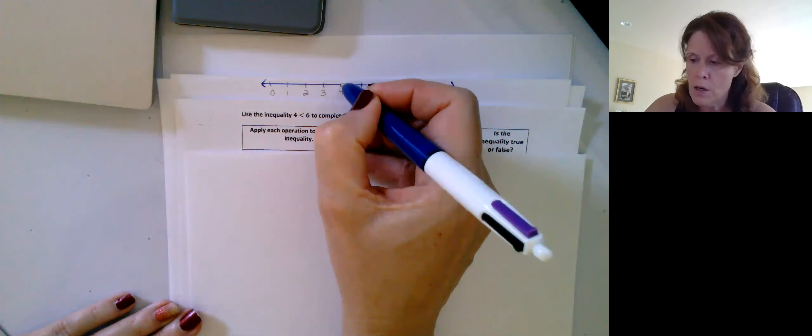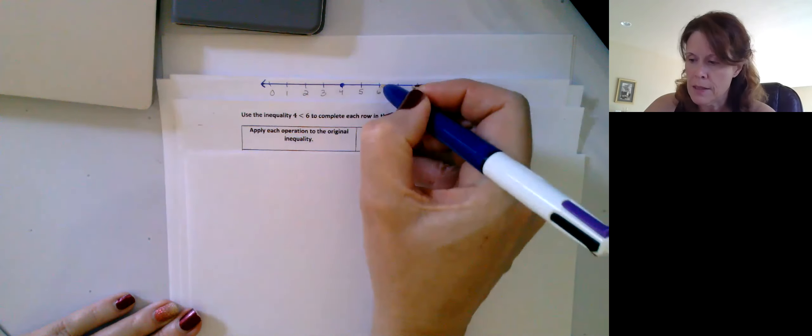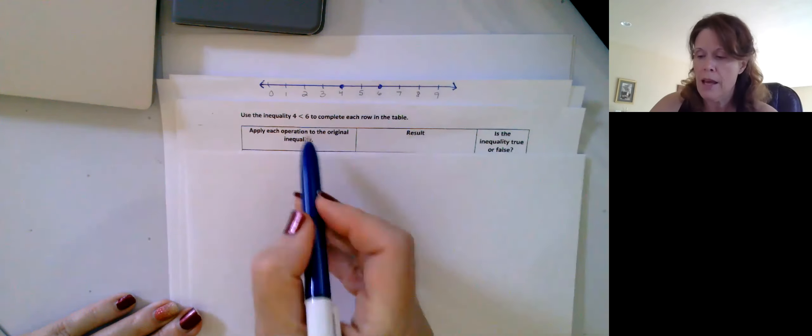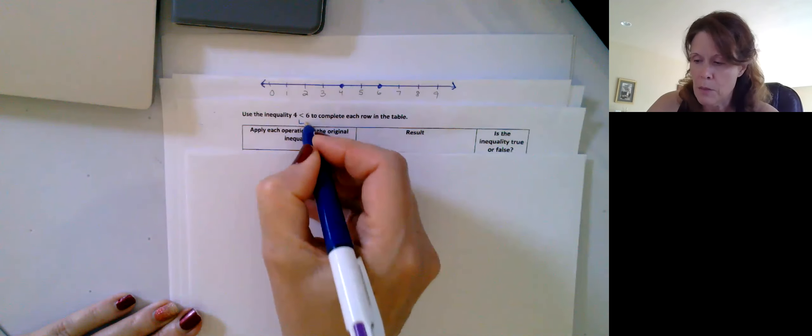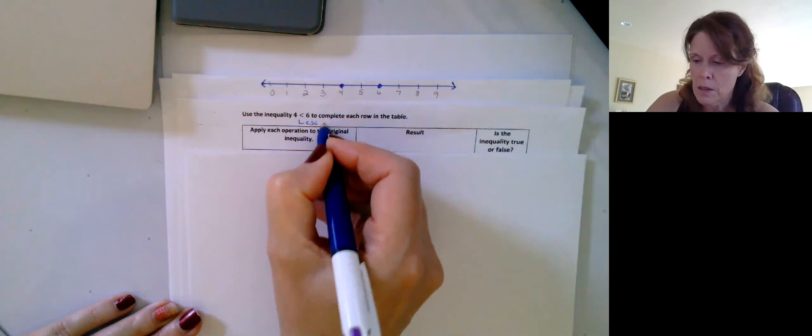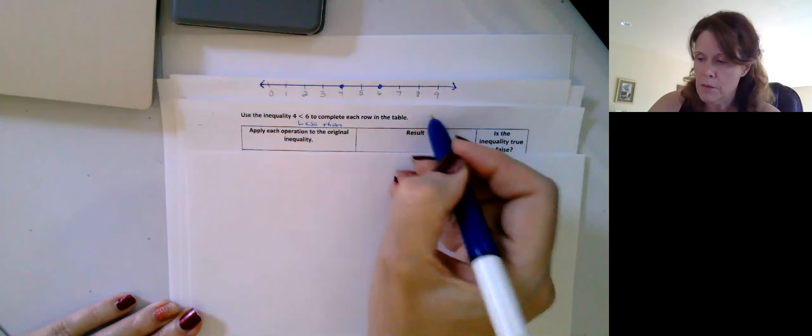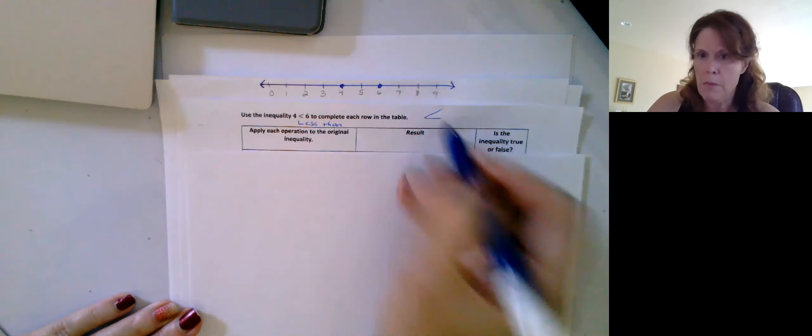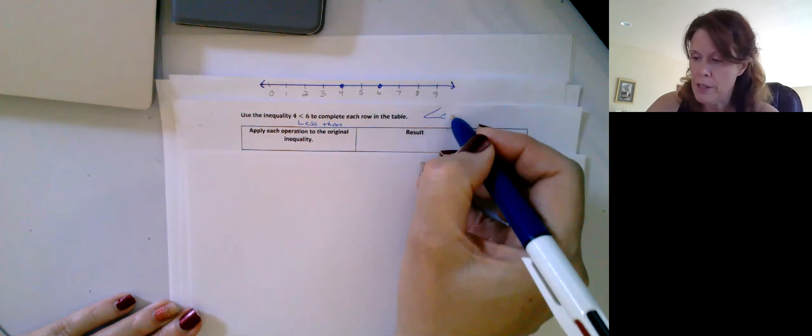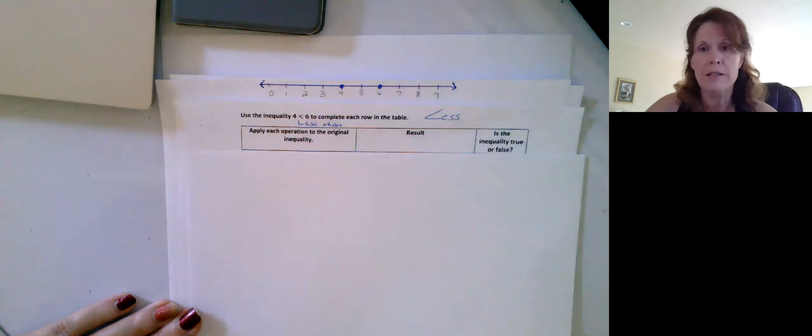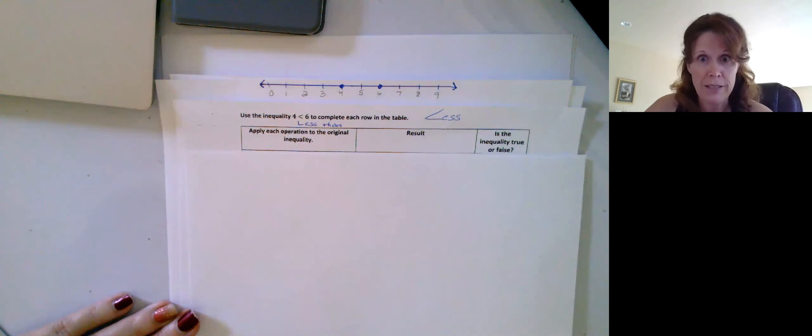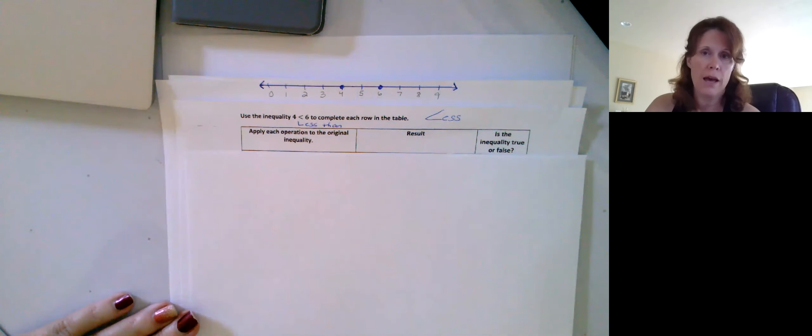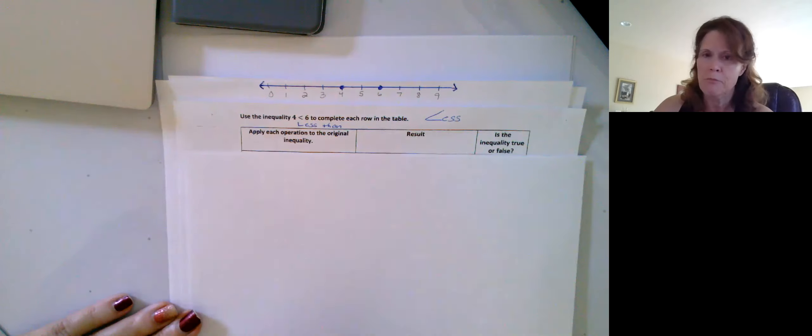So four on a number line here, six on the number line here, and this less than symbol, I usually try to make a point to show that it's pointing to the left, because four is to the left of six, right? So on a number line, those numbers that go to the left are going to be smaller.